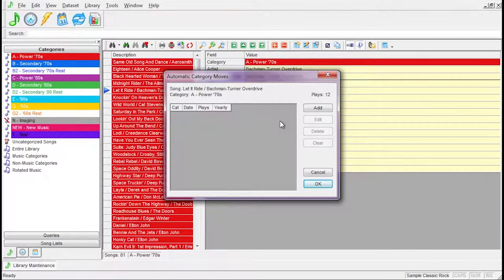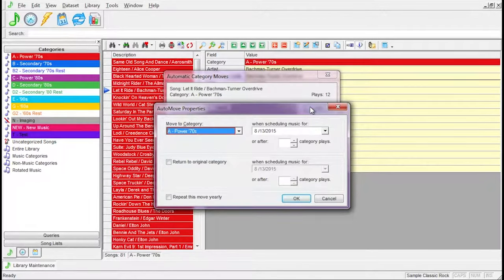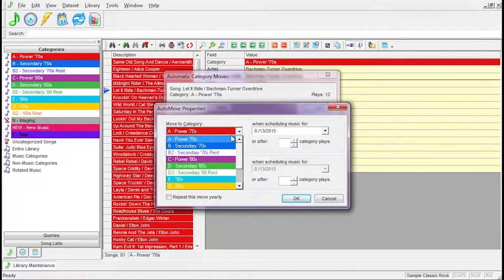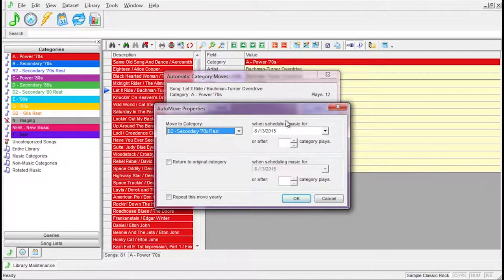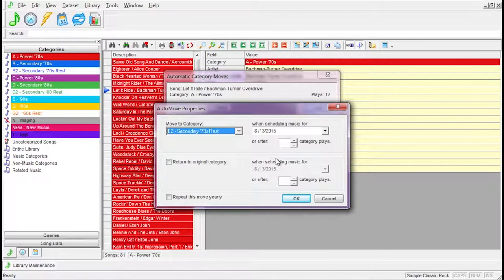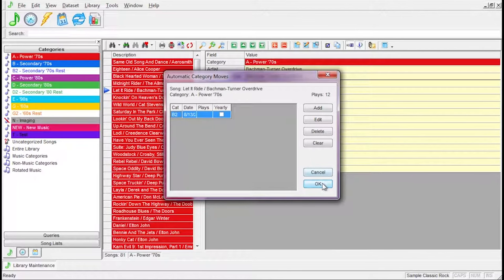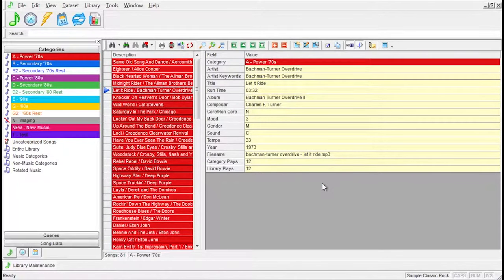Open a music category and select the song you'd like to set up with Auto Move, then select Library > Auto Move. The Automatic Category Moves box will appear, showing the artist, title, and current category. Click Add and the Auto Move Properties box opens. Here you pick the category you want to move the song to, then pick the log date when the song should move, or how many plays the song will have before it moves. You can also set when the song returns to its original category and whether the move should repeat yearly. Remember: the date is the log schedule date, not the calendar date. Click OK and the listing appears; click OK again and the Auto Move is saved.